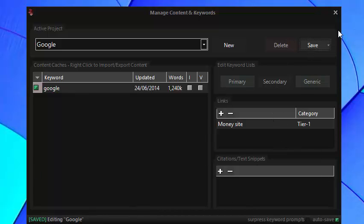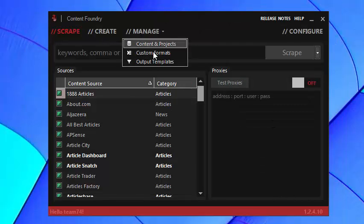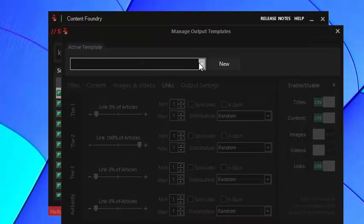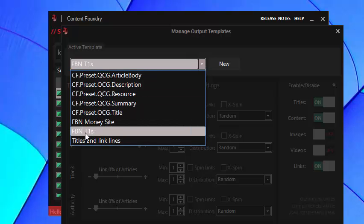Save that and then close and then let's look at the output templates. Now I have two for FBN. I have MoneySite and T1. They're actually the same project but the link settings are different and I'll show you that now.